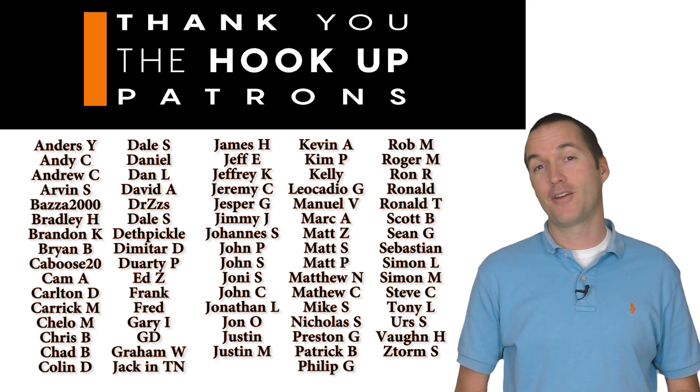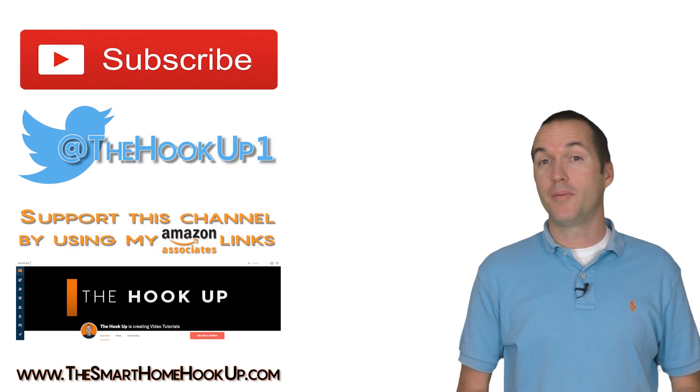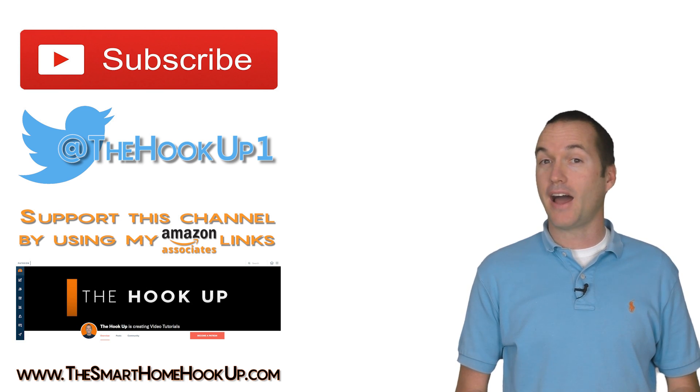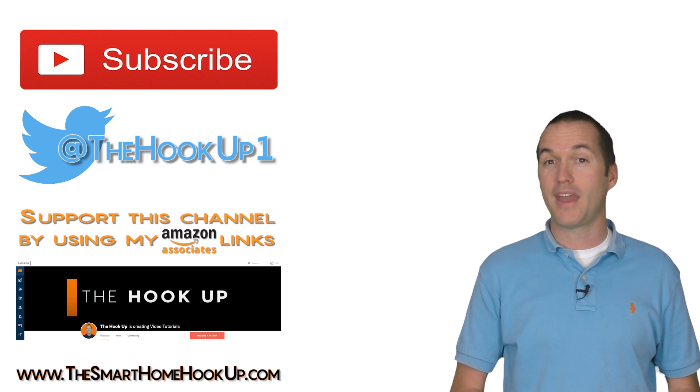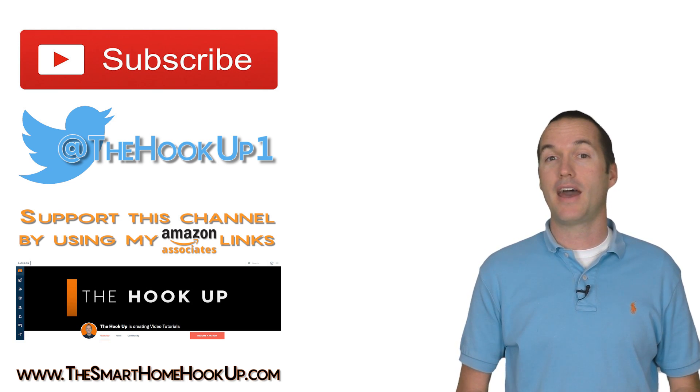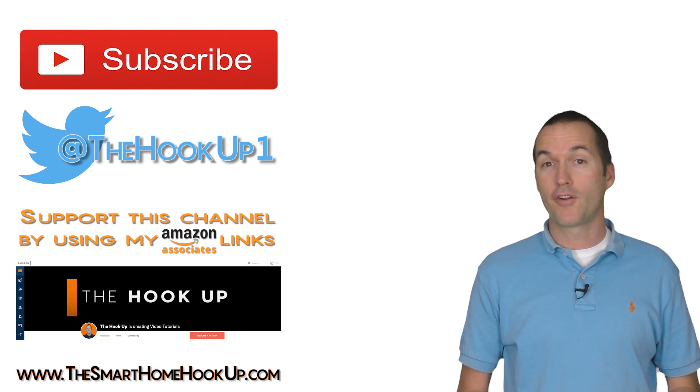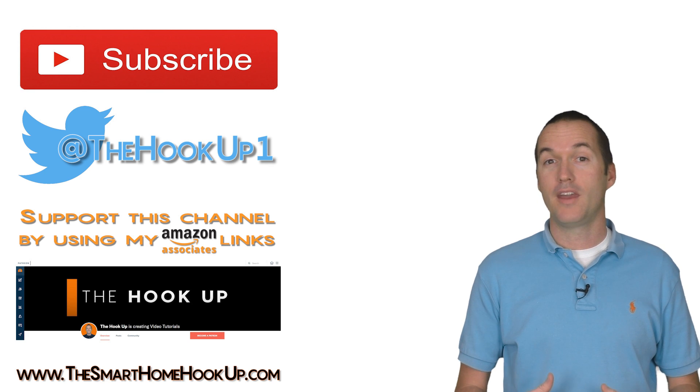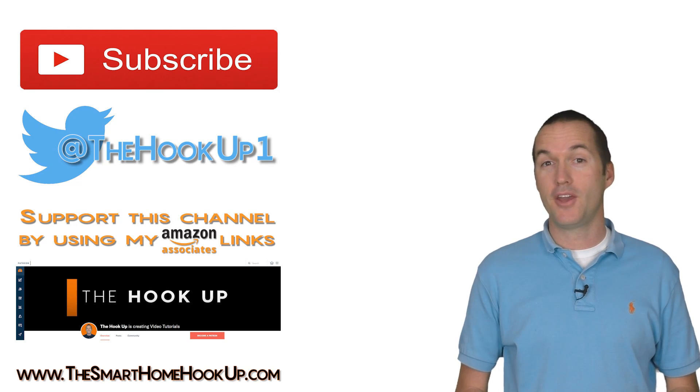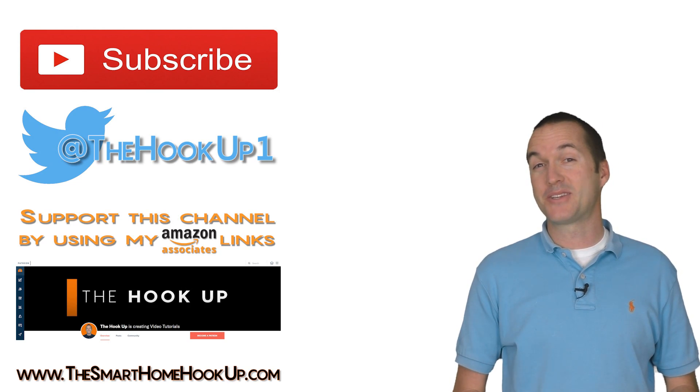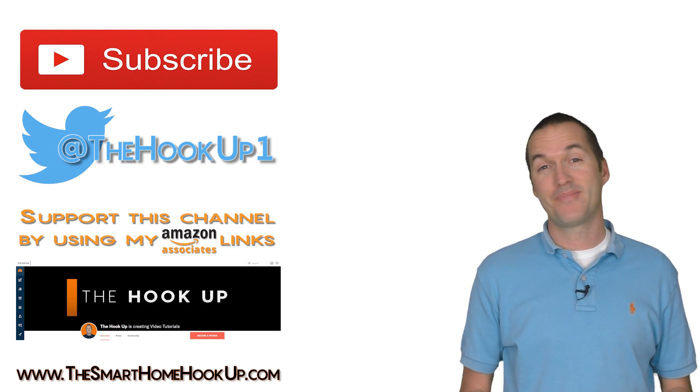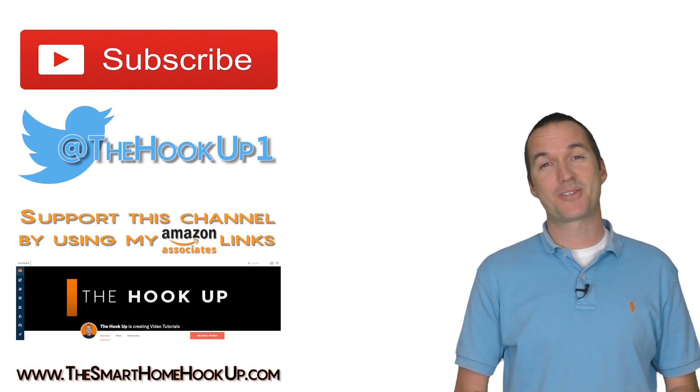If you're looking to buy one of these new Sonoff Basics, I can confirm that the Amazon listing that I have in the description is shipping the new version only. If you enjoyed this video, please consider subscribing. And as always, thanks for watching The Hookup.